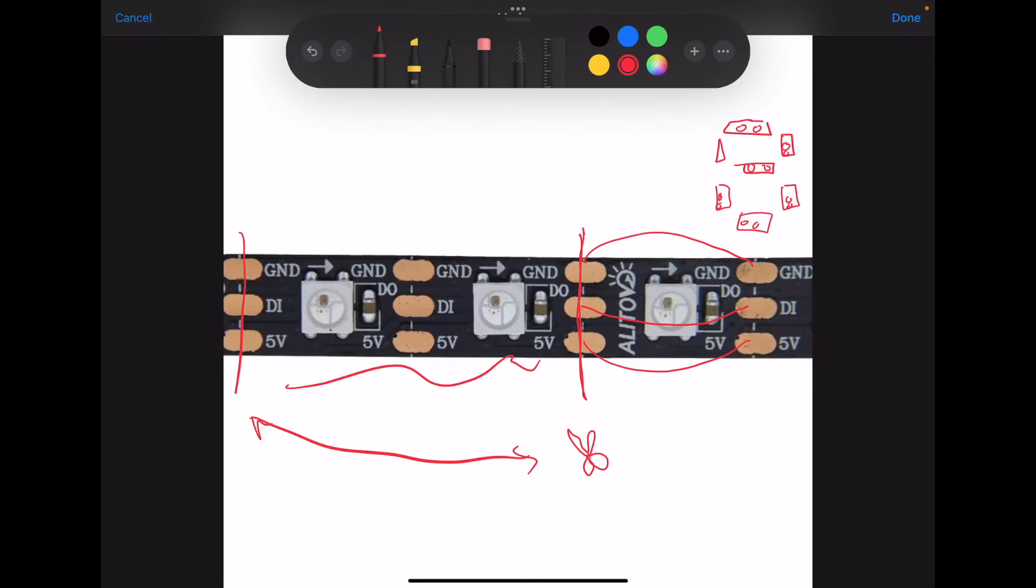Pretty much this is just power that the LED strip is going to get from the Raspberry Pi Pico. This is ground that's also going to come from the Pico. And this is data that's going to be transferred from the Pico. This is how the LED strips know when to turn on and turn off.